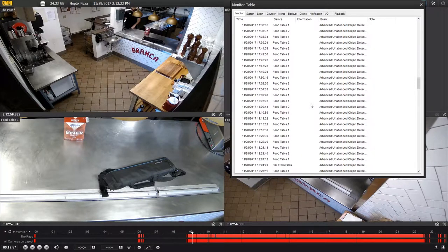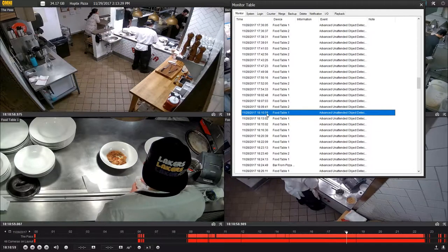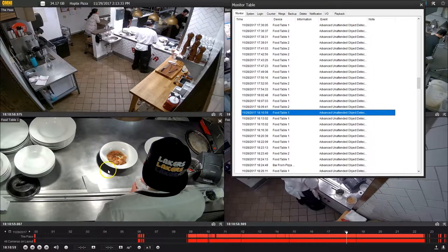Typically we get busy around six o'clock. Here's one — let's see what we got here. Here we have what appears to be a plate of food getting ready to go out, and somebody coming to get it. So this would be a great example of someone doing their job properly, or maybe just rescuing it right on the edge of about to come cold.